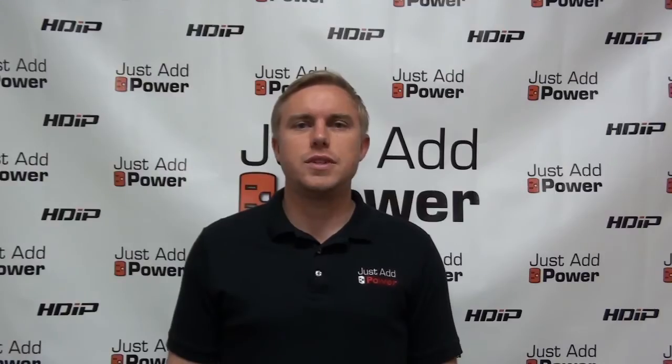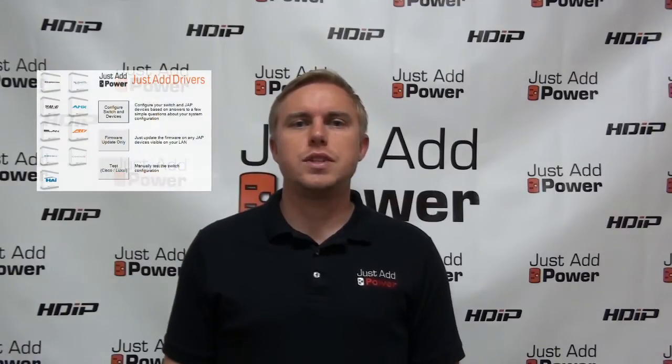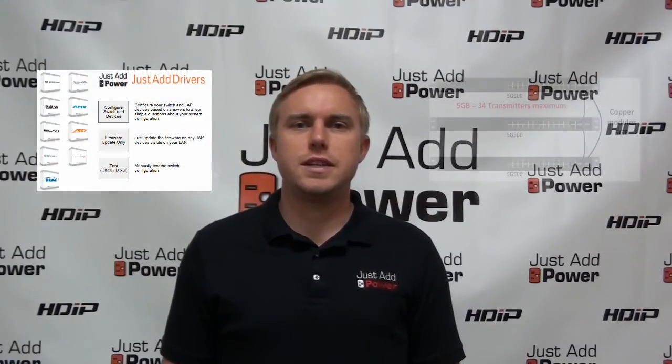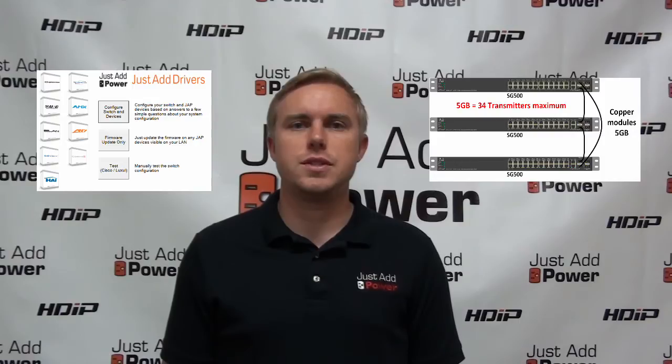This is Eric Martin with Just Add Power, and today we're using JadConfig to set up stacked SG500 switches.